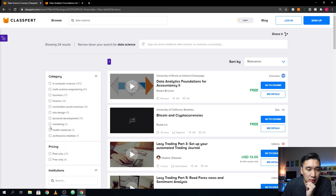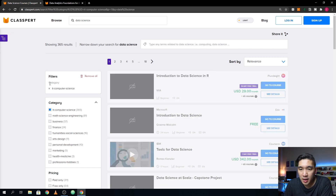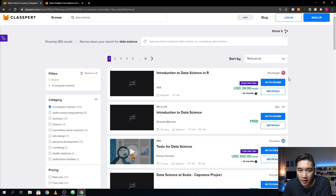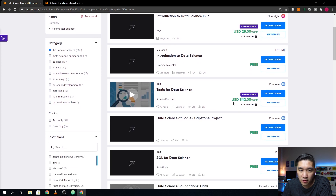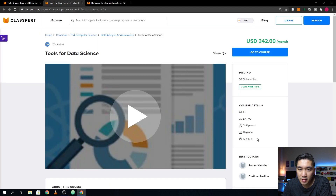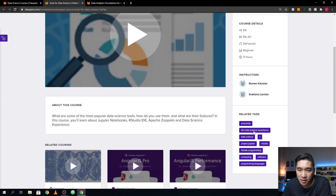Let's try other areas, like IT. You're going to see courses provided by other platforms like Pluralsight, and you can also see how much the course is going to cost — for example, this one is $342. Let's look at 'Tools for Data Science.' The course has closed caption subtitles in English and in Korean, and will take about 17 hours to complete.